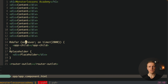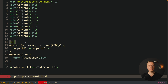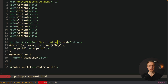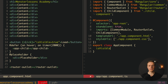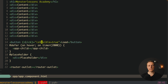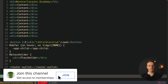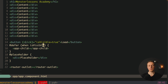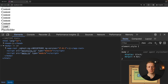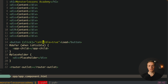Another feature inside defer is 'when', where we write a condition to trigger the defer at a specific point. For example, before the defer block we create a button 'load' with a click event that sets isVisible to true. Inside the defer we write 'when isVisible', meaning the defer triggers when that property becomes true. Reloading the page shows a placeholder that stays until clicking the load button, at which point the child appears. This allows logic like rendering content only when a user is retrieved from the backend.